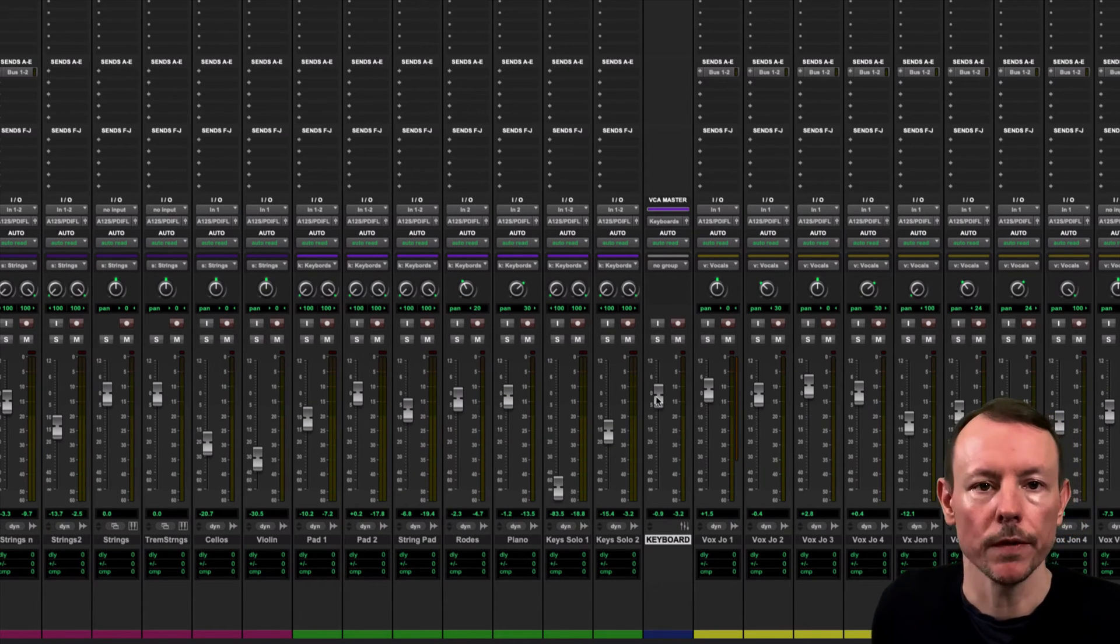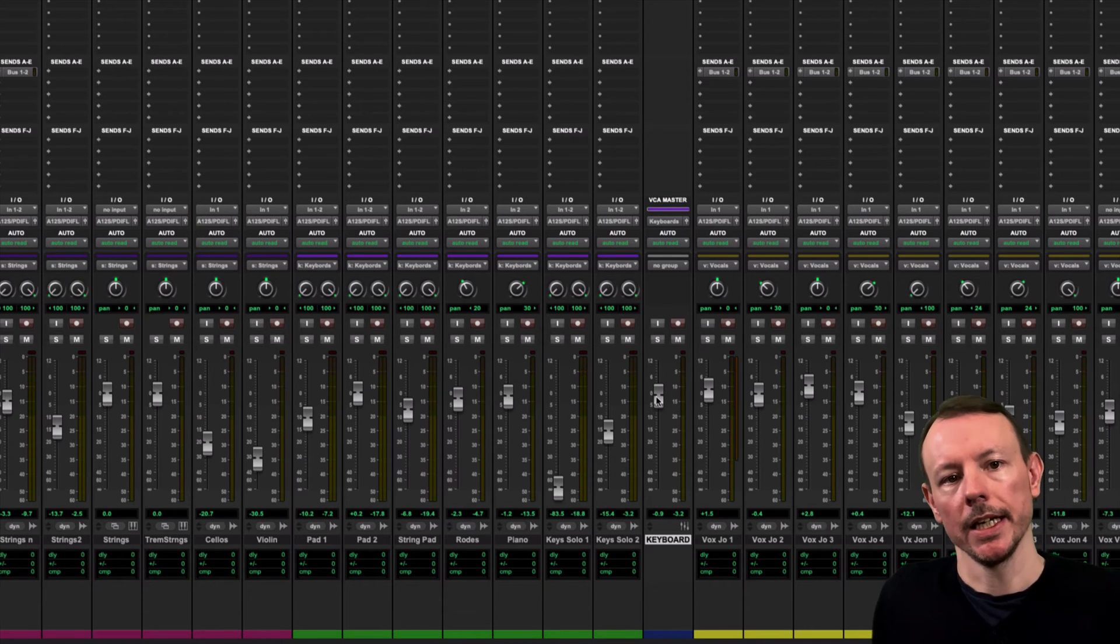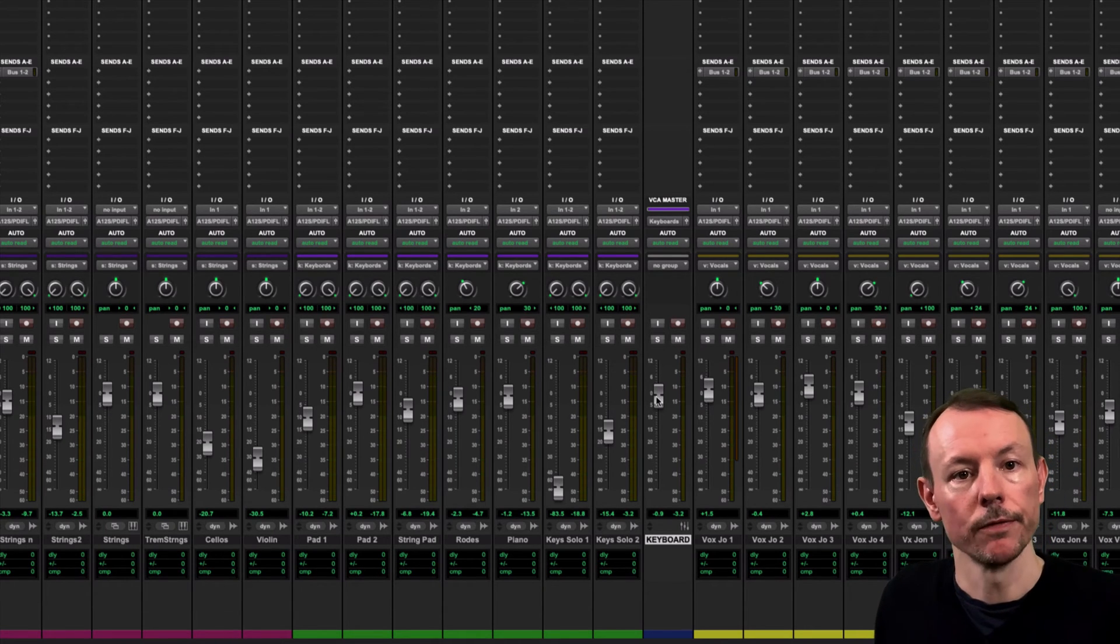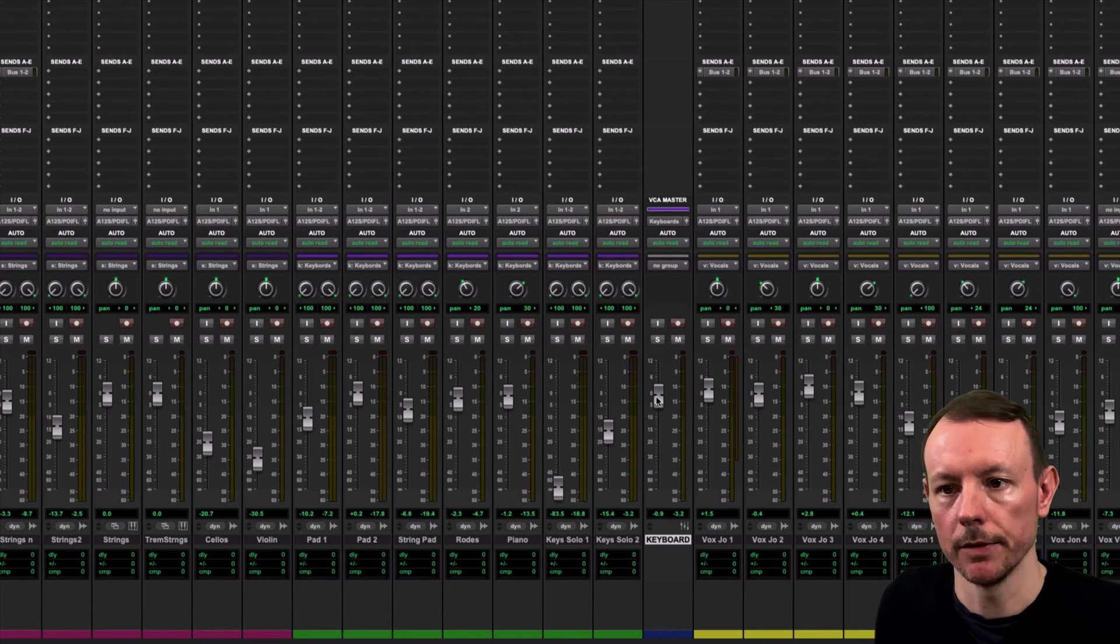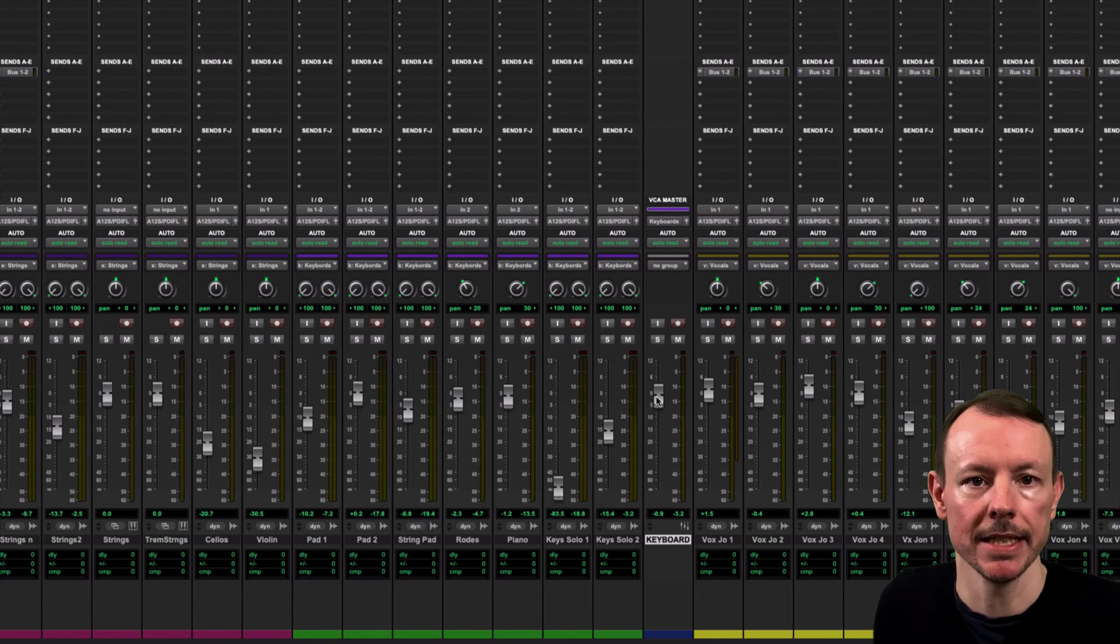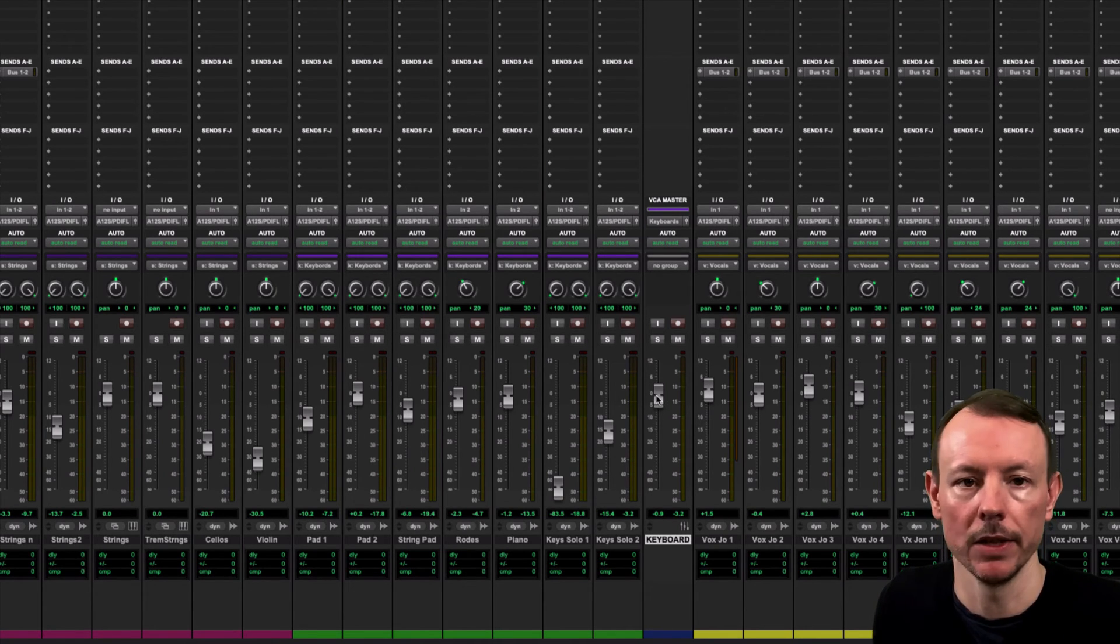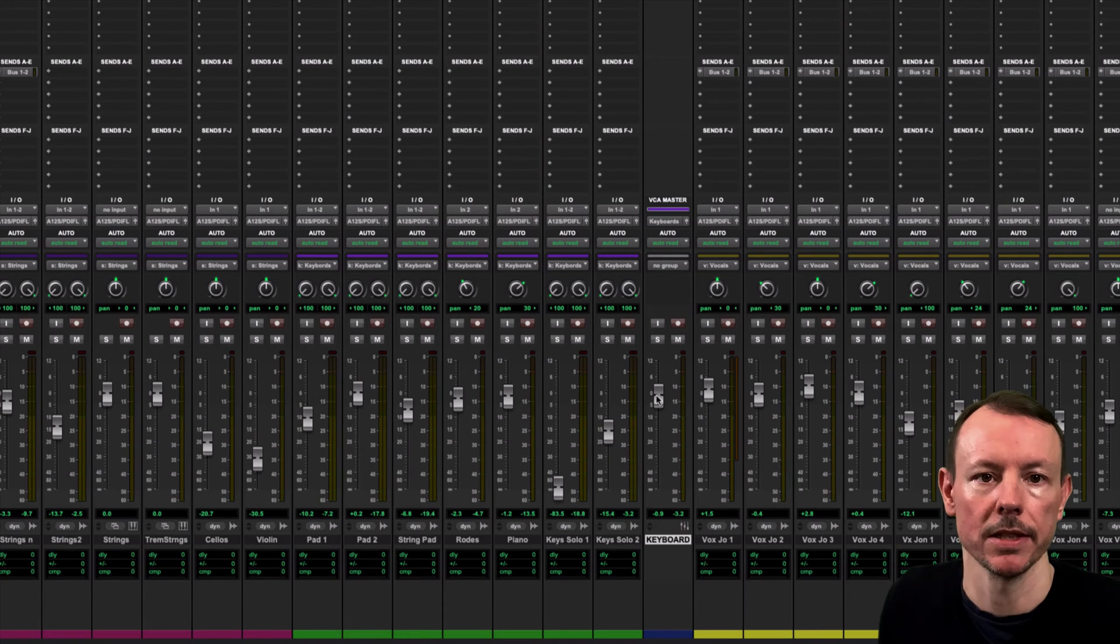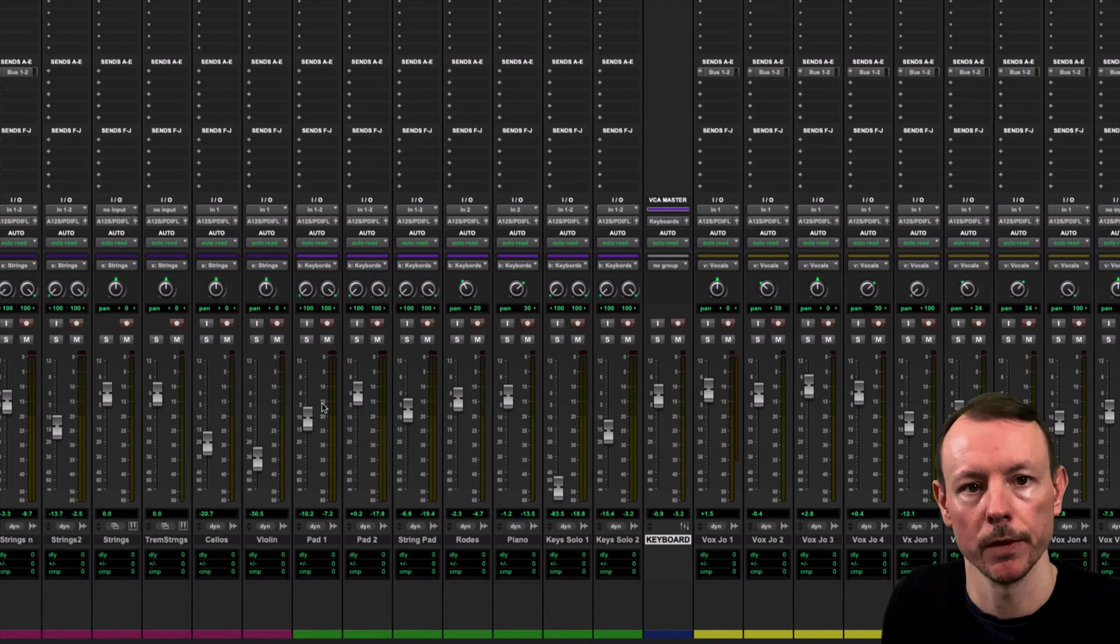Now this is not the same as using a routing folder track or indeed an auxiliary because you're not actually sending any of the digital audio information to this VCA you're literally using it to control the level of the members of the group.